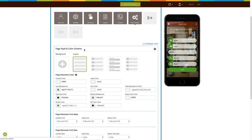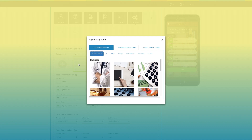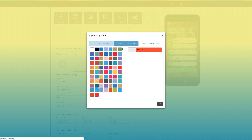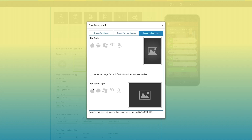Now let's move to page style and color scheme. From here you can change the page background. If you want, you can select a background image from the library, choose from solid colors, or upload your own custom background image. You can also upload different custom images for both portrait and landscape mode, or use the same image for both modes.